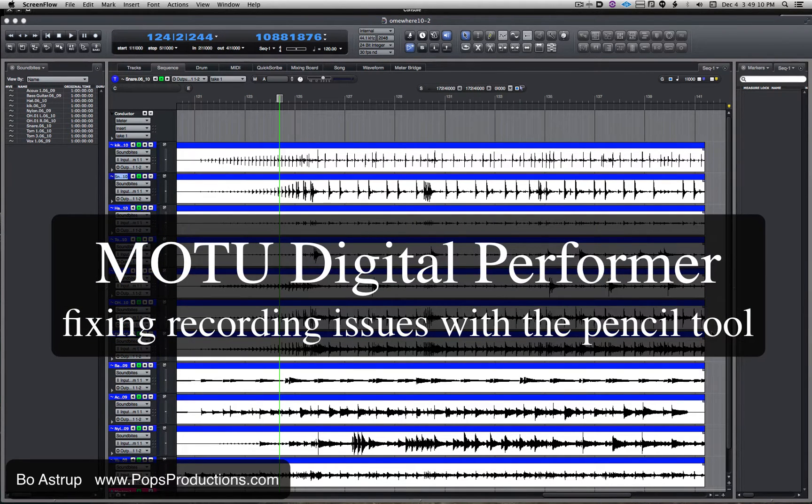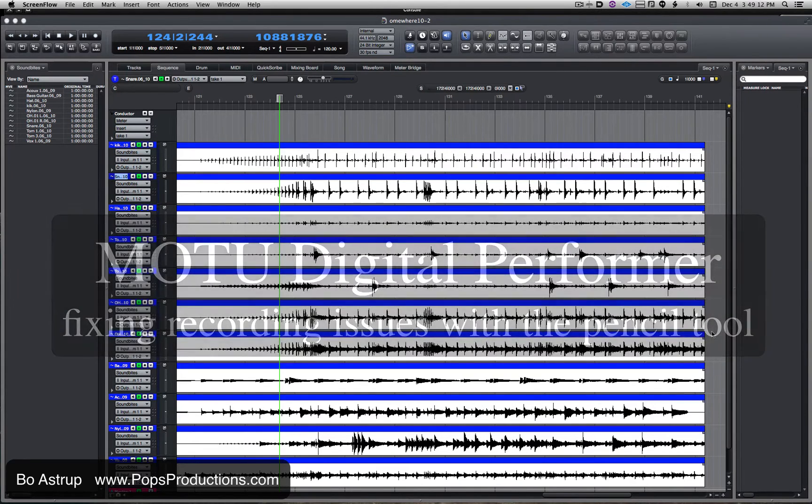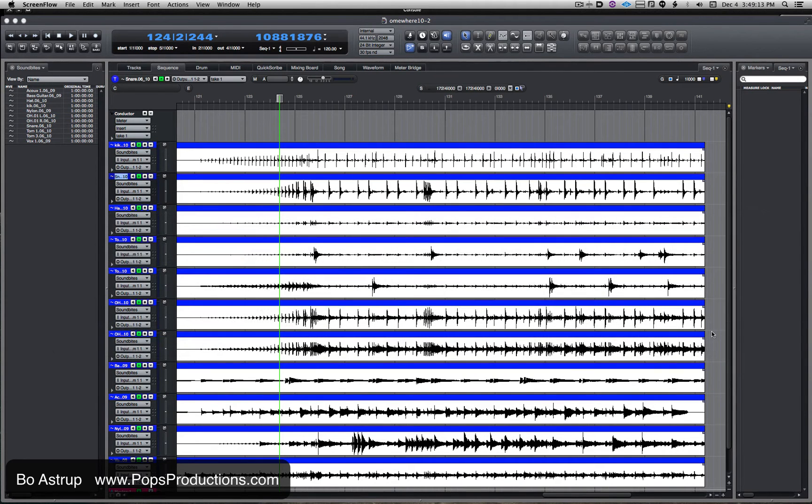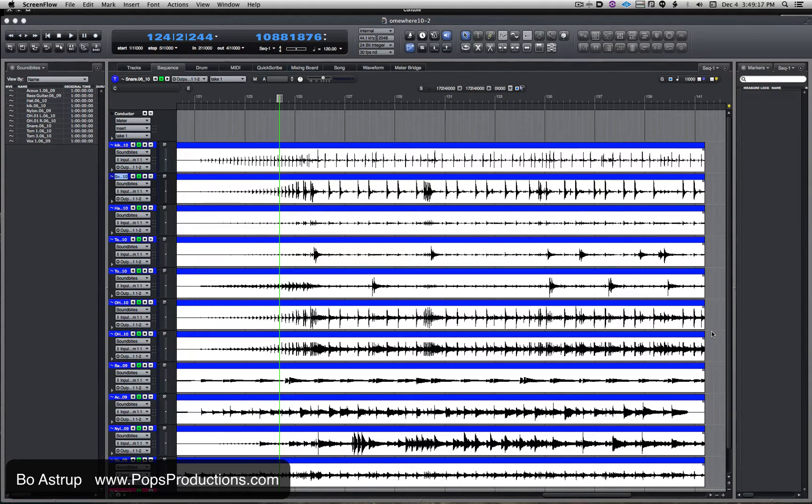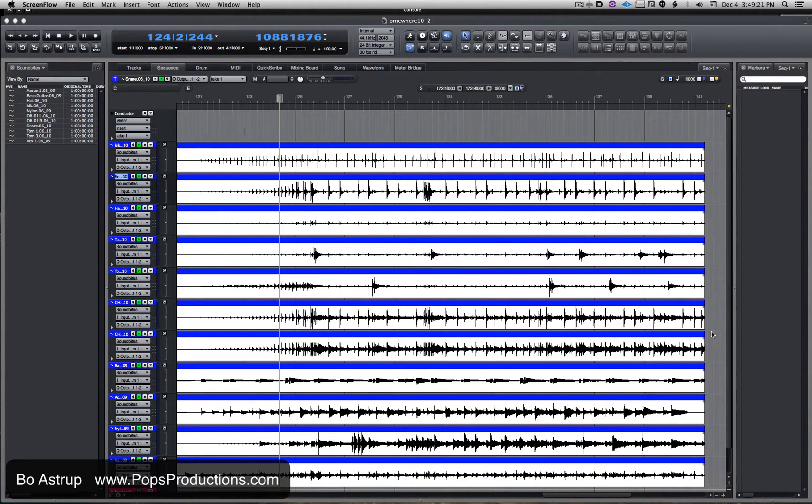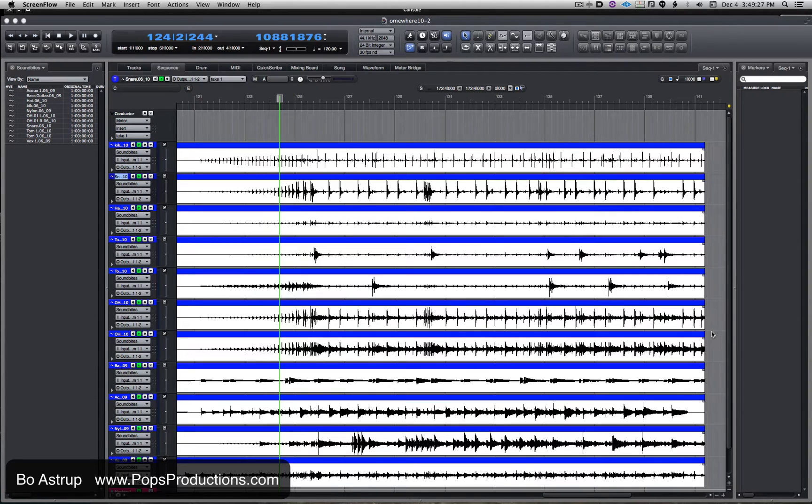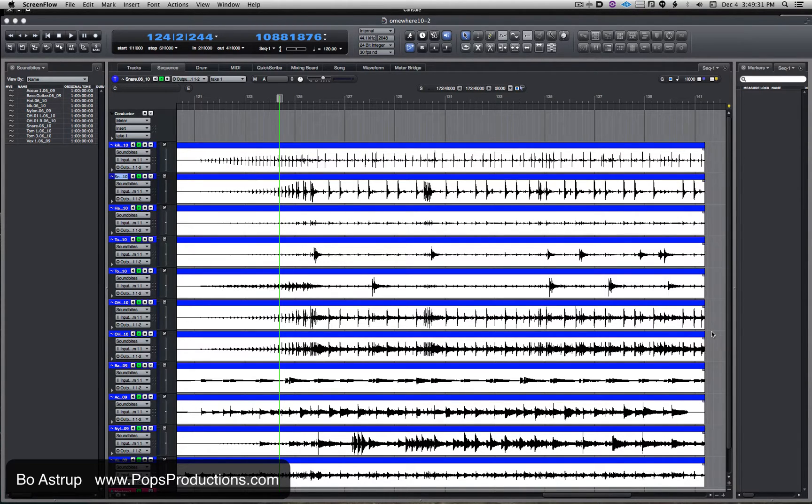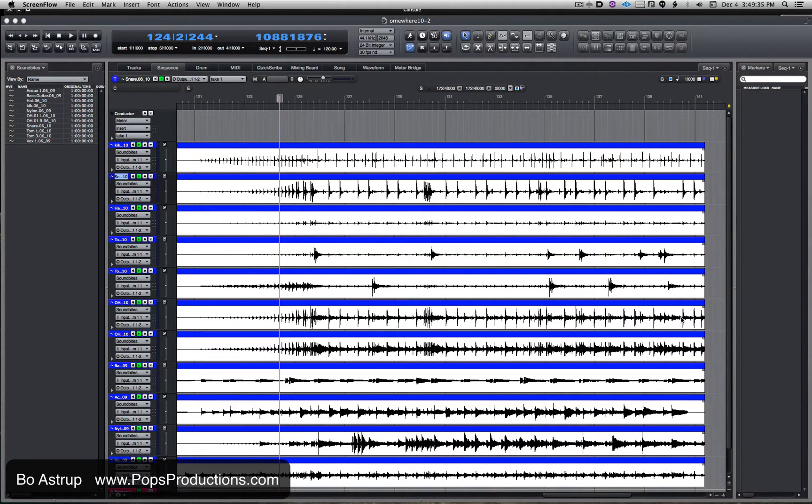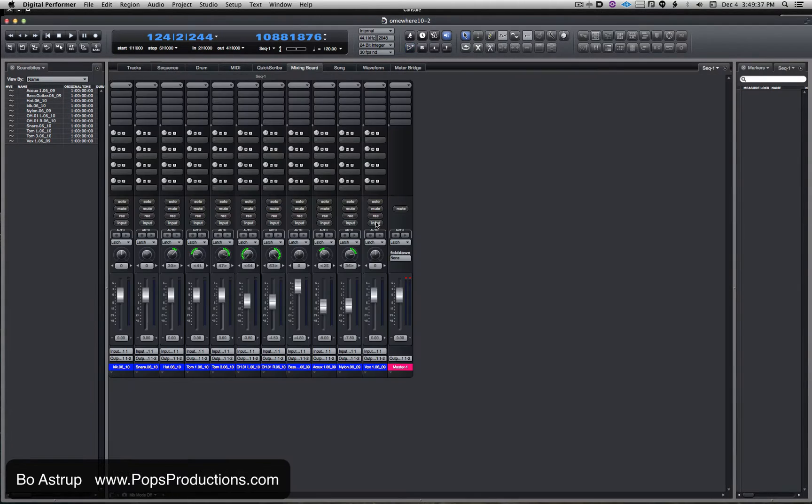Got a session in here originally recorded in Pro Tools using Apogee high-end converters, recorded at 44.1 at 24-bit. Got all the wav files from the individual tracks, now imported here in DP. I was setting up and getting ready to start mixing. Just ran through it, put it in here—no effects, no EQ, no nothing, just the straight files right now.